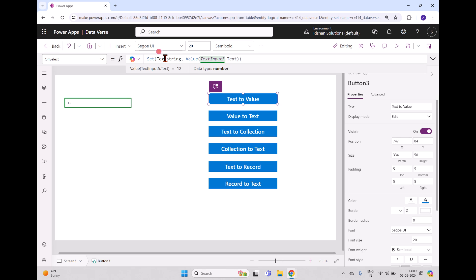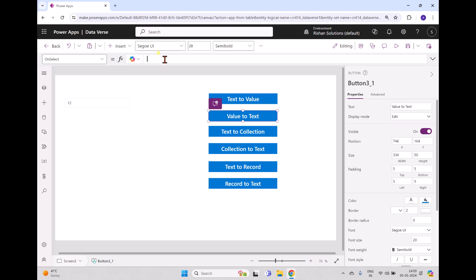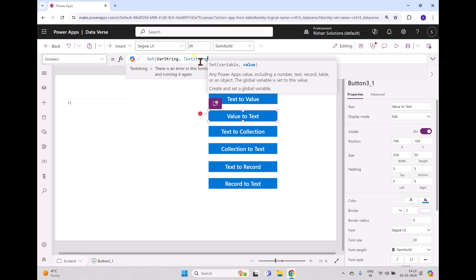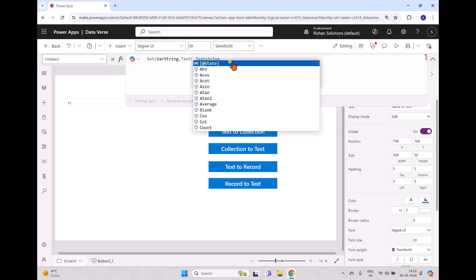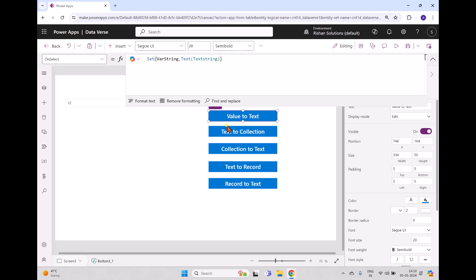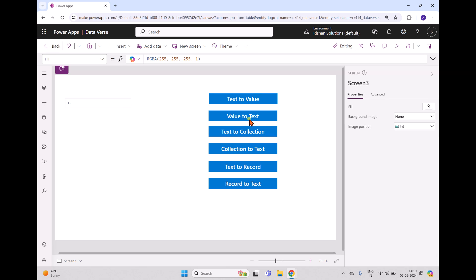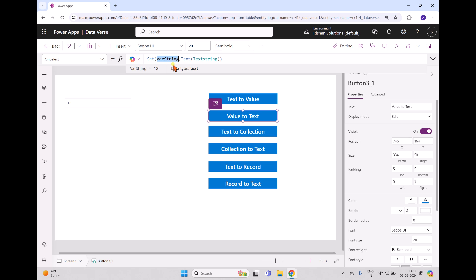Now we have this as a number. We'll try to convert it into a string. On the Value to Text button's OnSelect event, I'm writing a new variable called var string. We already have the text string variable, which has a data type of number. To convert this number to a string, we use the Text formula, open parenthesis, pass the text string, and close it. When we click the Value to Text button, you can see the data type is now text.